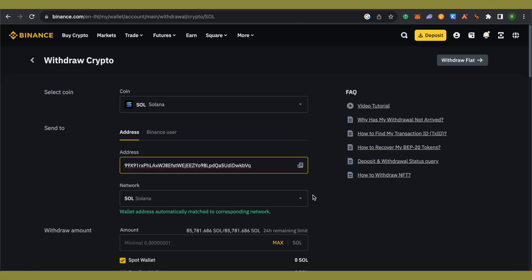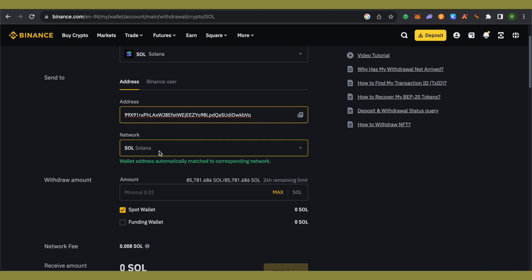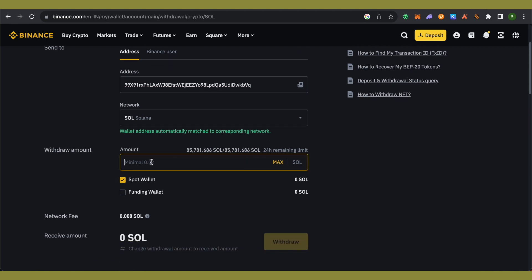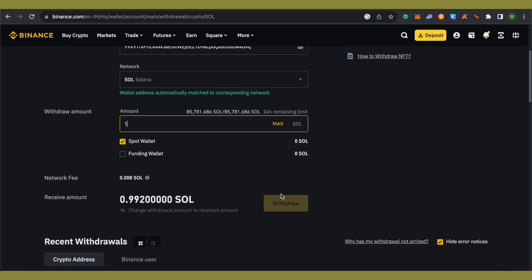The network will be selected on its own. Now type the amount of Solana that you want to send to Phantom Wallet. After that, you will be able to withdraw this particular Solana after completing the security check.